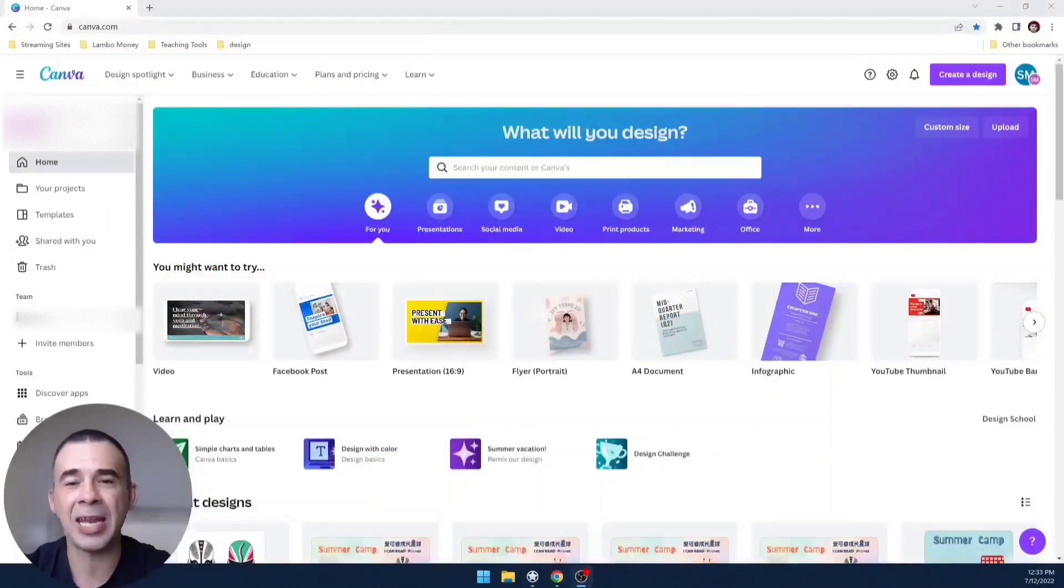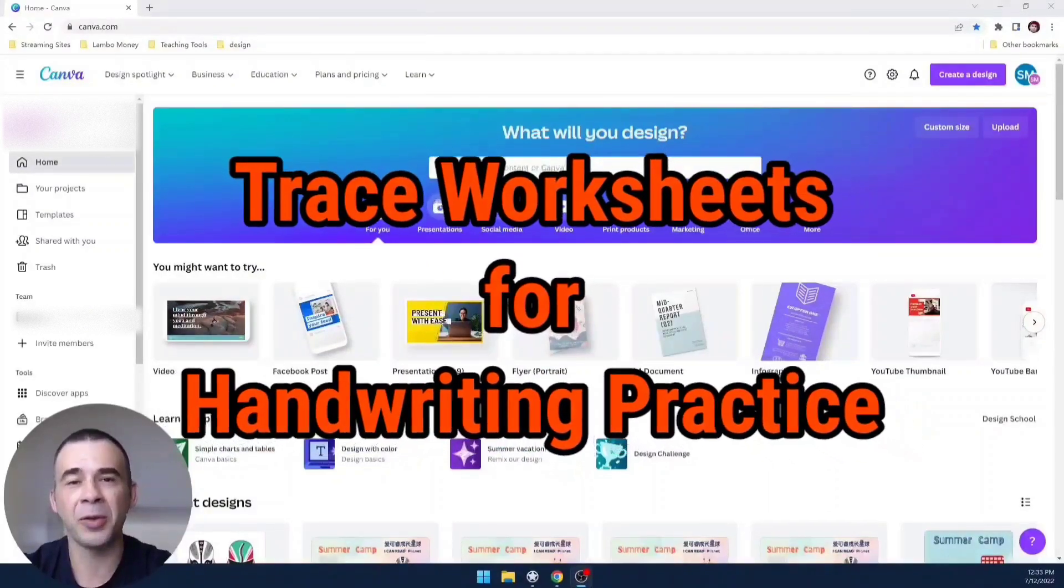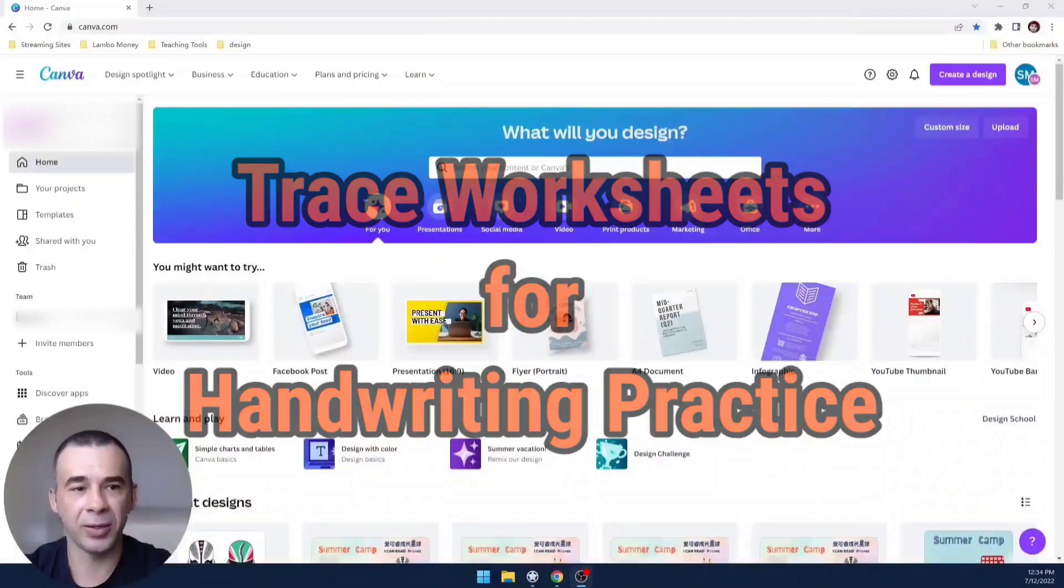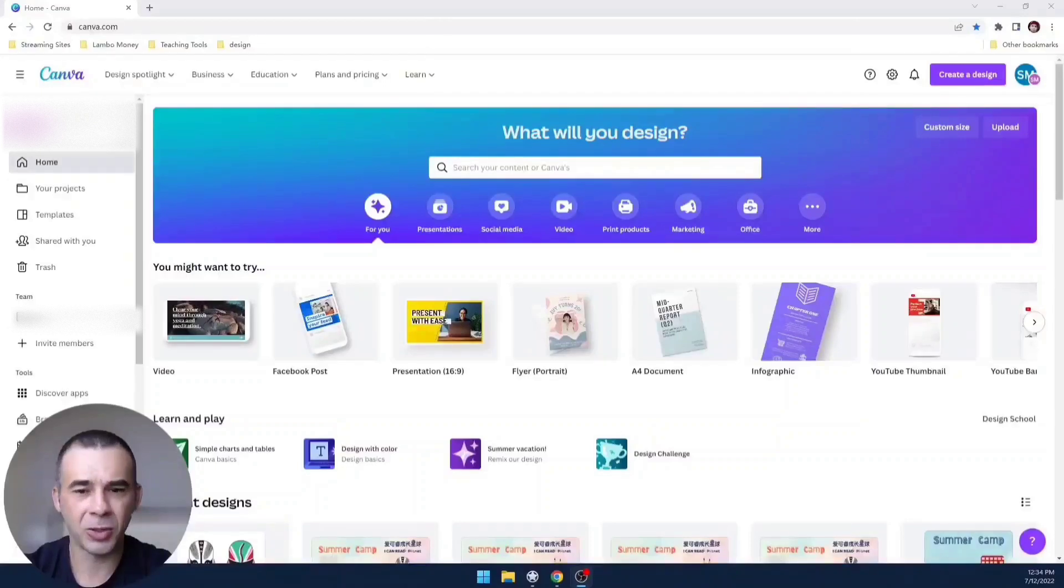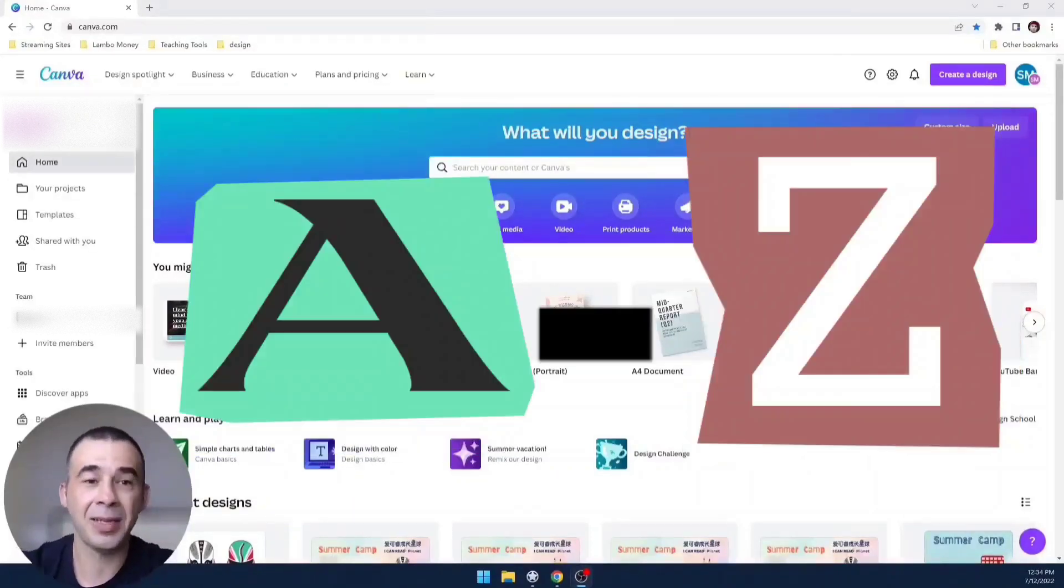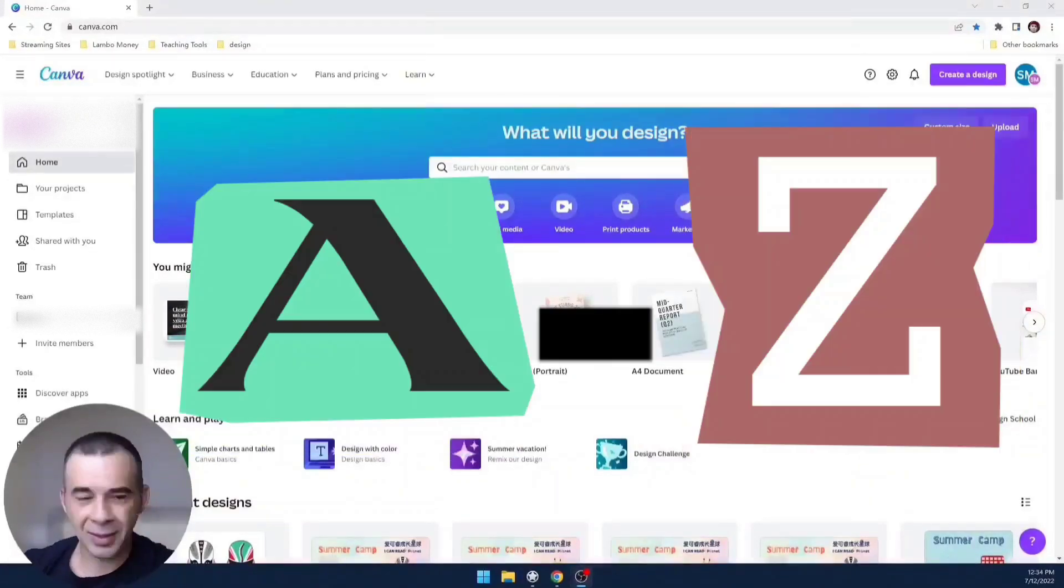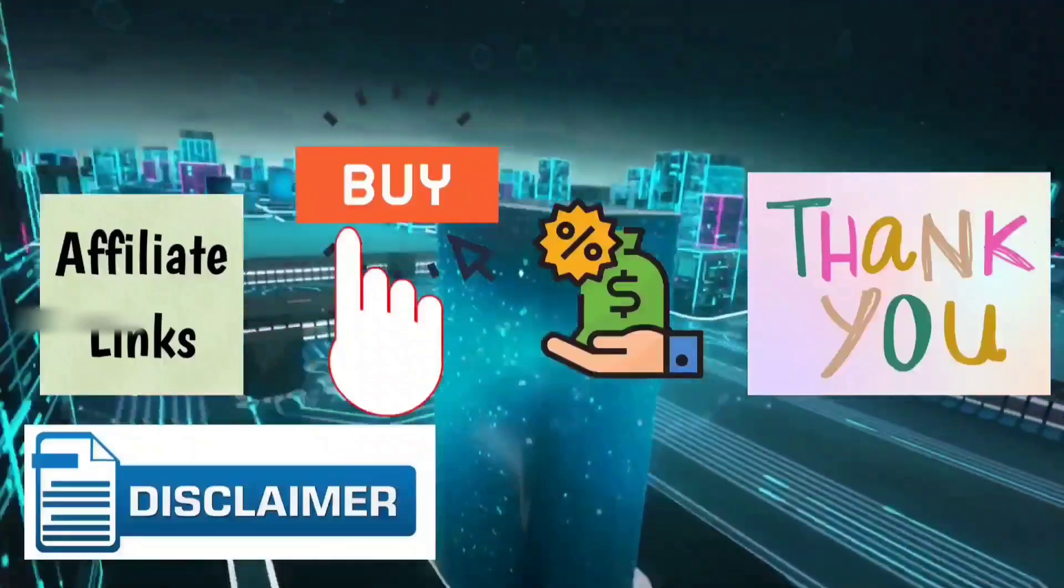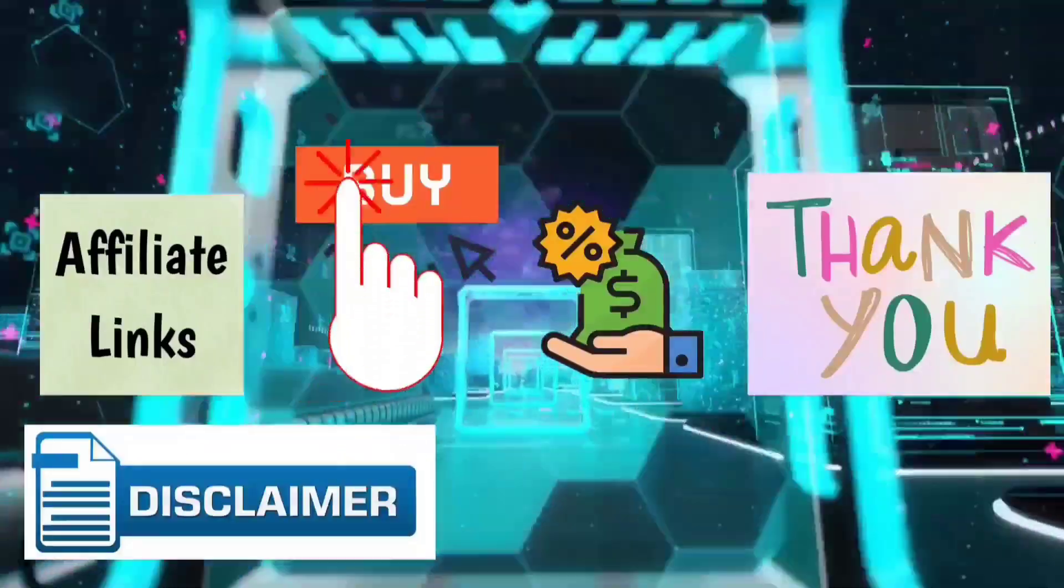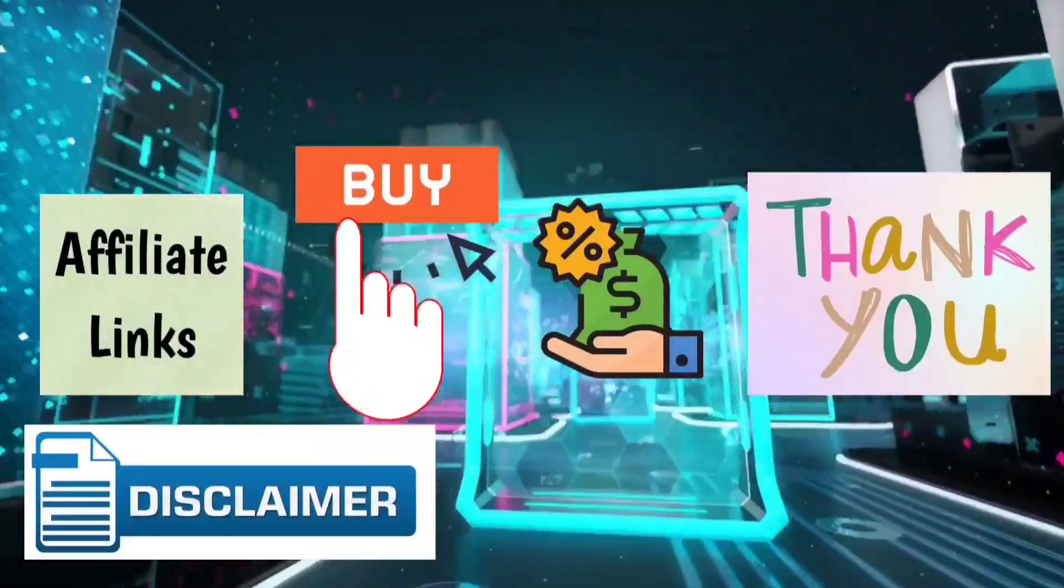Specifically it has to do with setting up worksheets for your students to trace words - yes, word tracing or sentence tracing, anything tracing as far as letters are considered. Quick disclaimer, I do have affiliate links down in the description. Should you make a purchase, I will make a small commission. Thank you for your support.